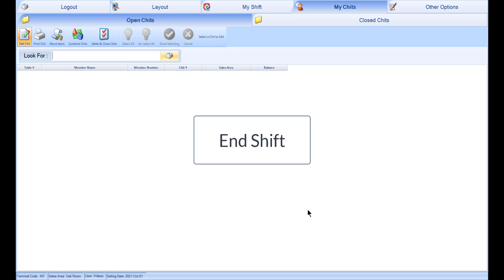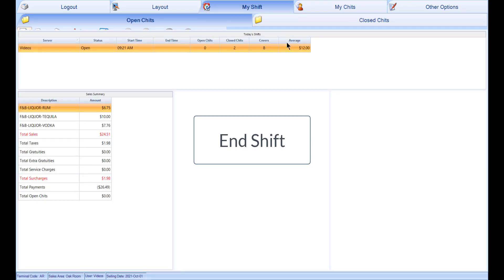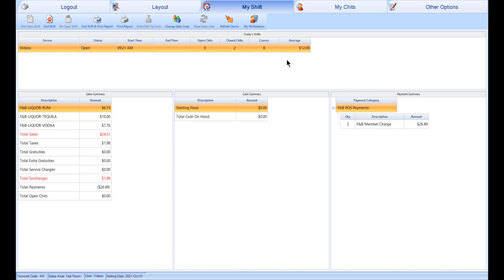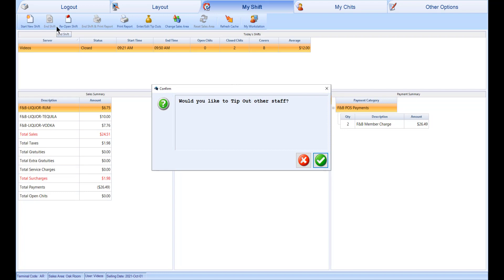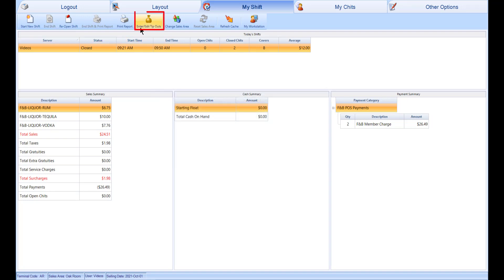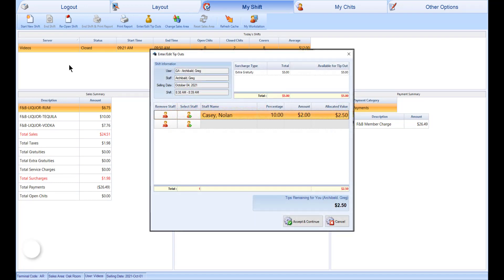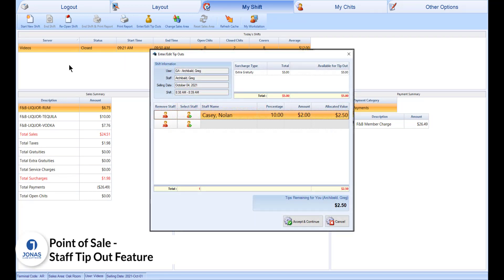Once you are ready to end your shift, select the My Shift tab. Note that you cannot end your shift unless all chits have been closed or you have assigned the chit to another server. Once all of your chits have been closed or reassigned, select End Shift or End Shift and Print Report. After you have ended your shift, if it has been set up by your club, you have the option to perform tip outs and may be presented with a prompt asking if you would like to tip out other staff. Alternatively, you can select the Enter/Edit Tip Outs button. For more information, watch the video titled Staff Tip Out Feature.